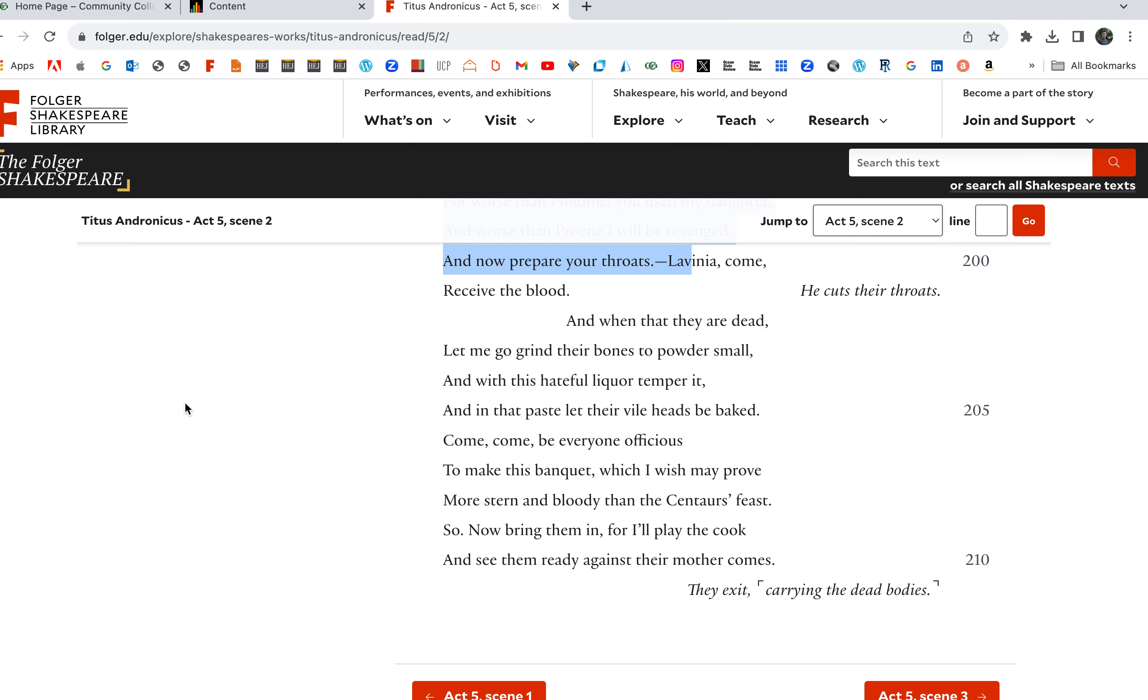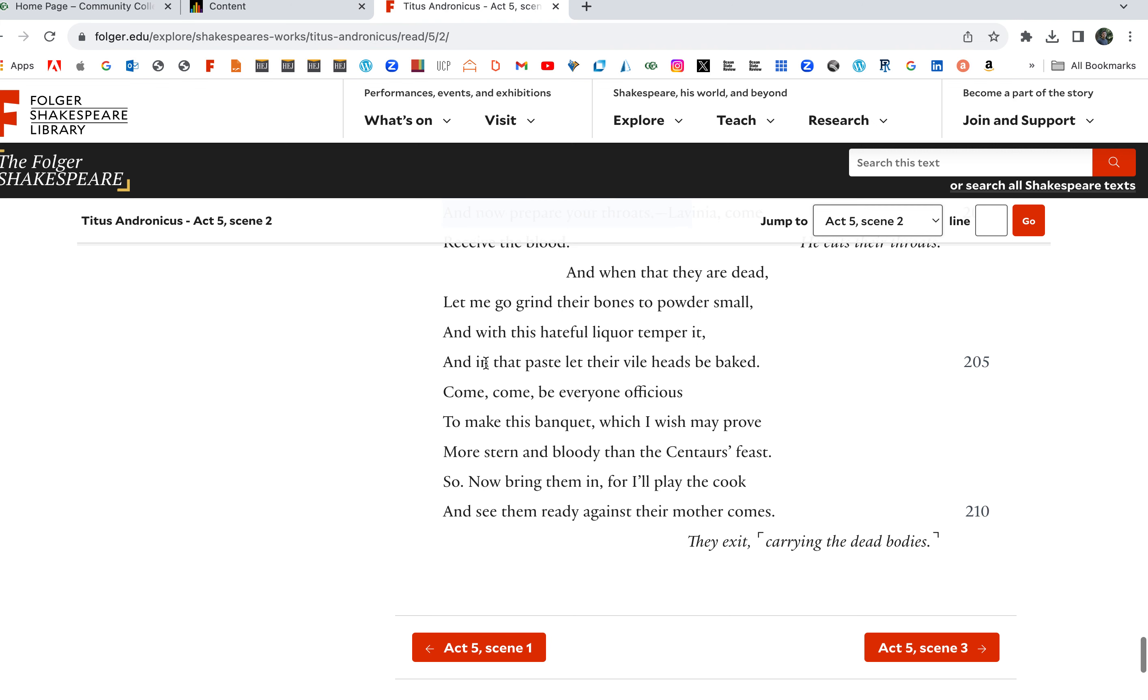And now prepare your throats. Lavinia, come, receive the blood. And when they are dead, let me go grind their bones to powder small, and with this hateful liquor temper it. And in that paste let their vile heads be baked. This is brutal here. Come, come, be everyone officious to make this banquet, which I wish may prove more stern and bloody than the Centaurs' feast. And he cuts their throats.